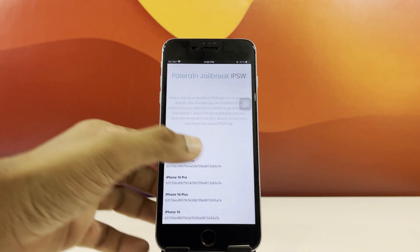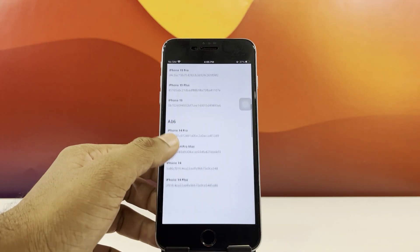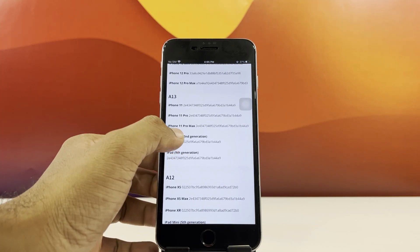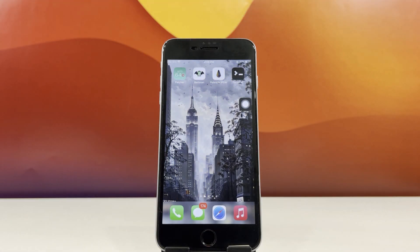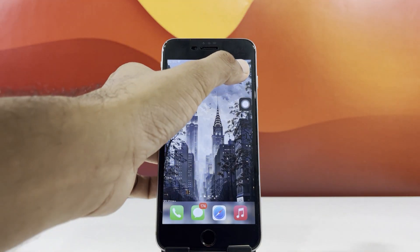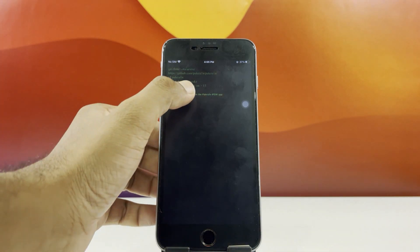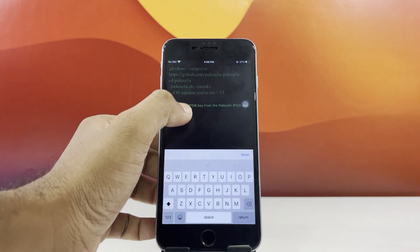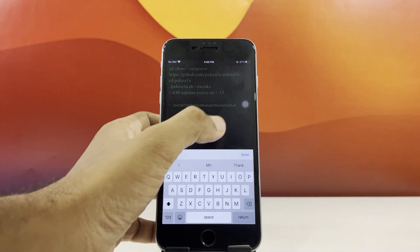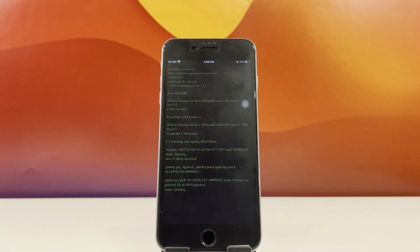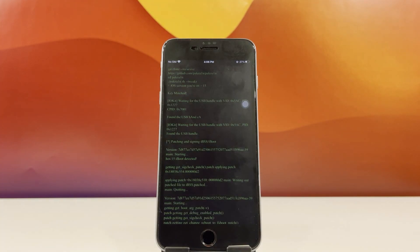Find the code that corresponds to your iPhone model, then copy it. Head back to the home screen and launch Terminal. Paste the code you just copied and wait for the process to finish, which should just take a moment.